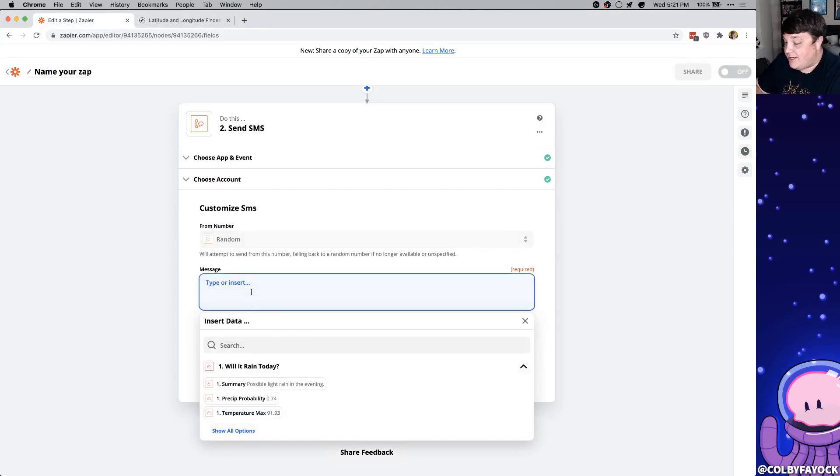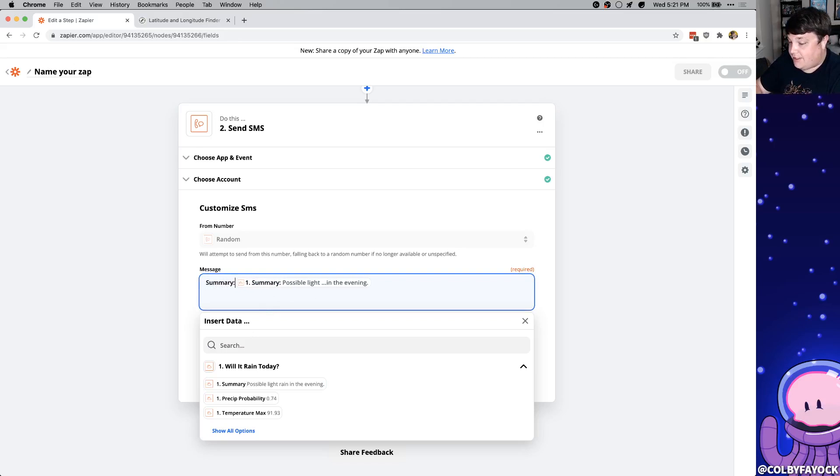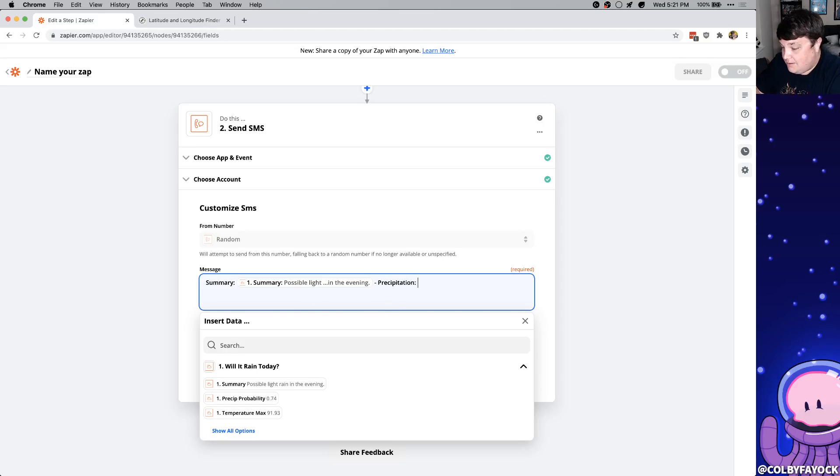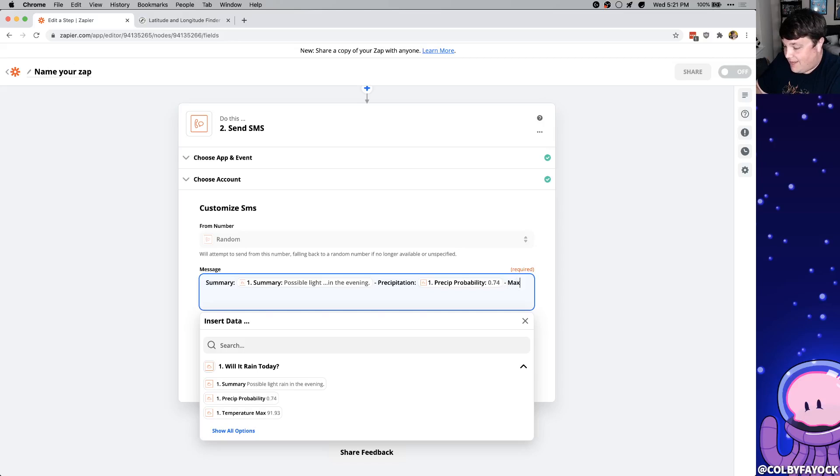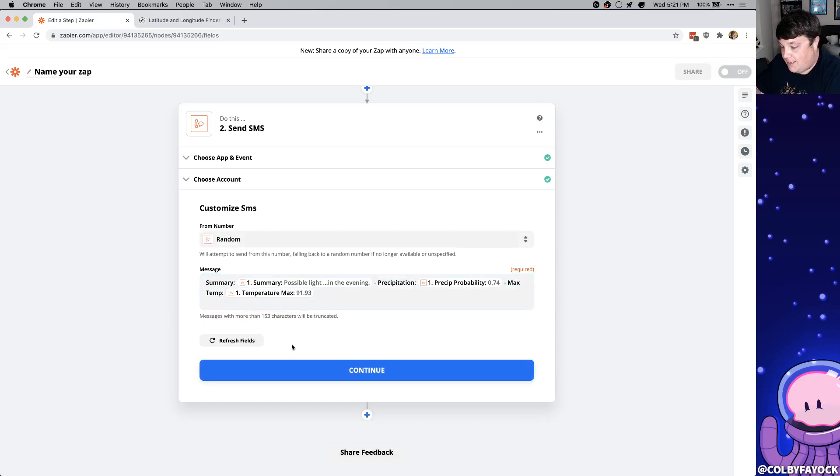Then for the message we can click in and we can see the different tokens that we can use. So here we can add a summary. I'm going to say summary in front of it and then I'm going to put a space and a dash and I'm going to say the precipitation and then click that token and then finally the max temp and we're going to add that in and then we can click continue.